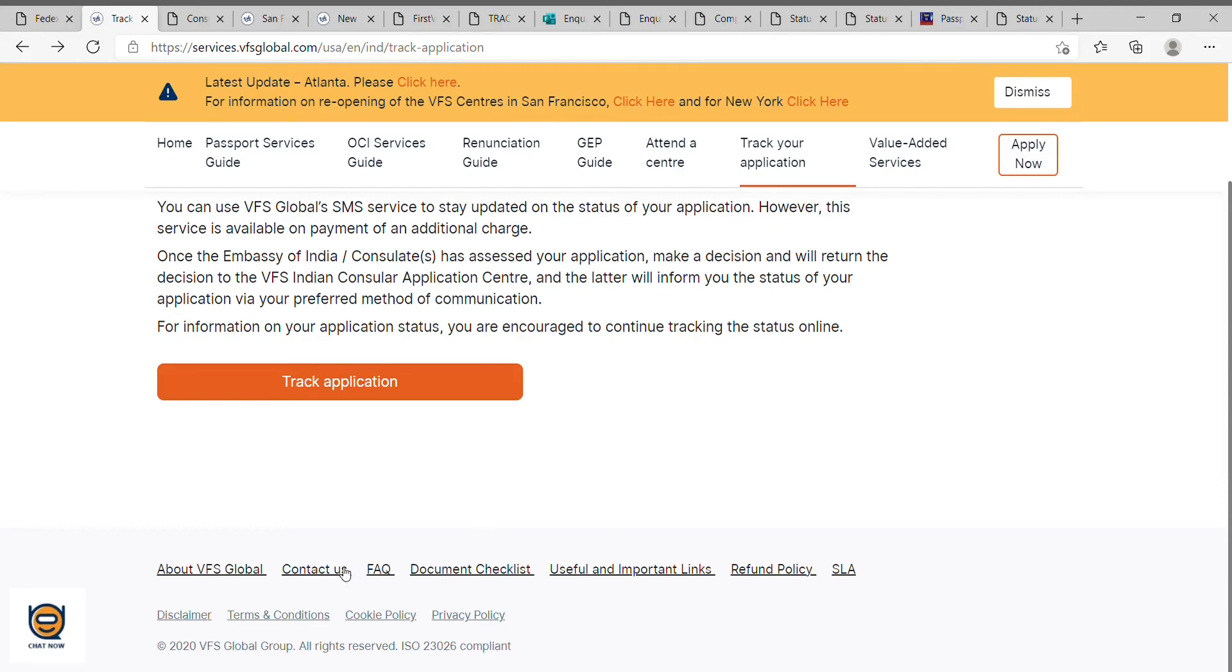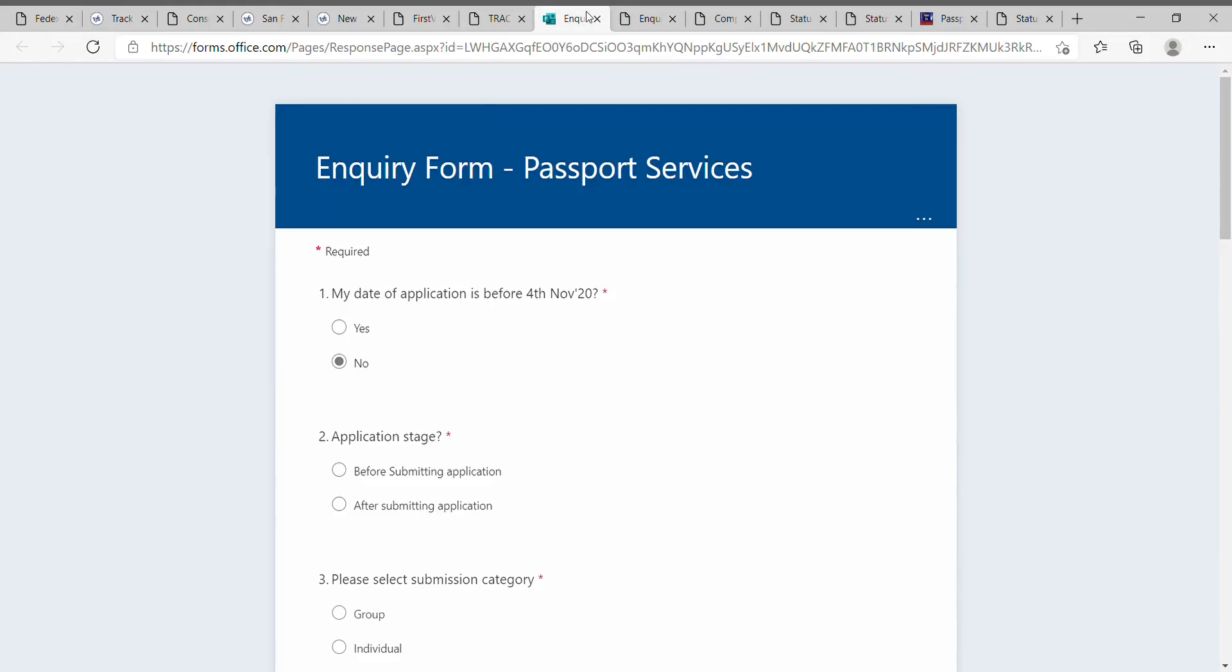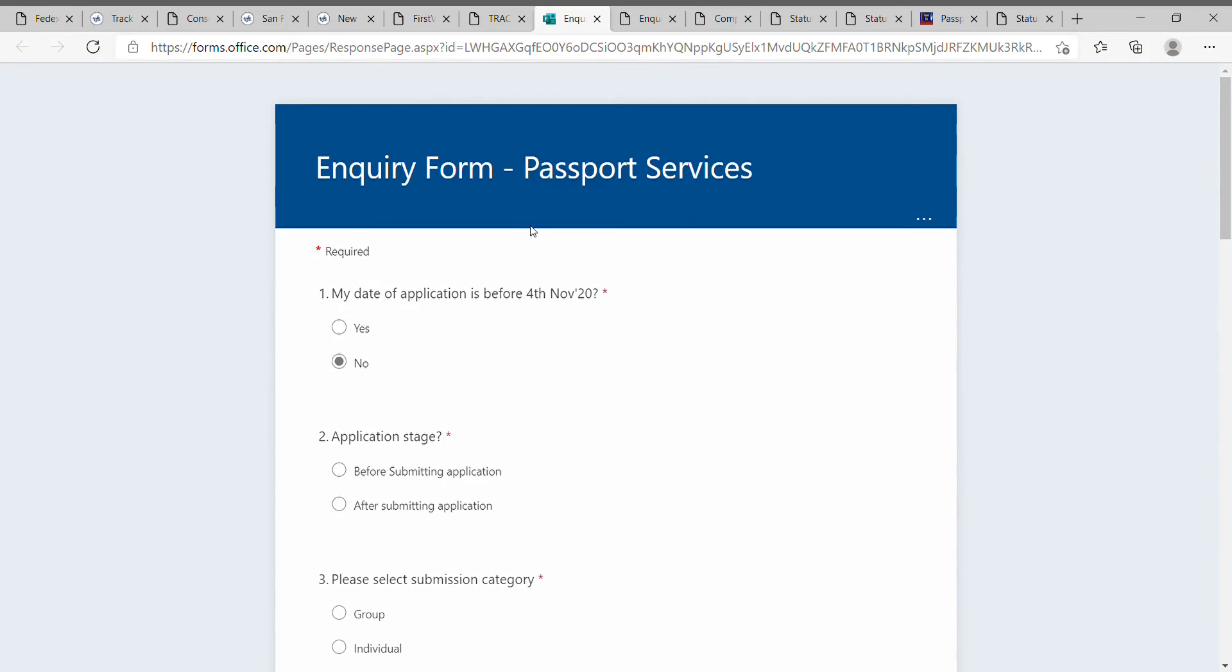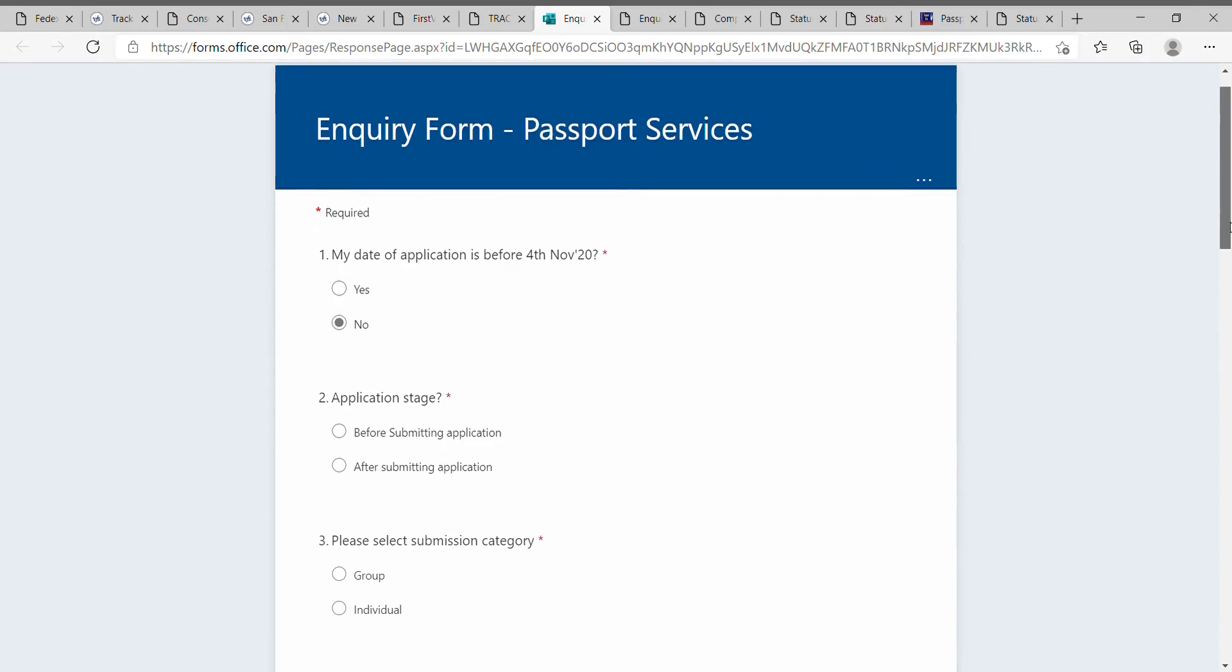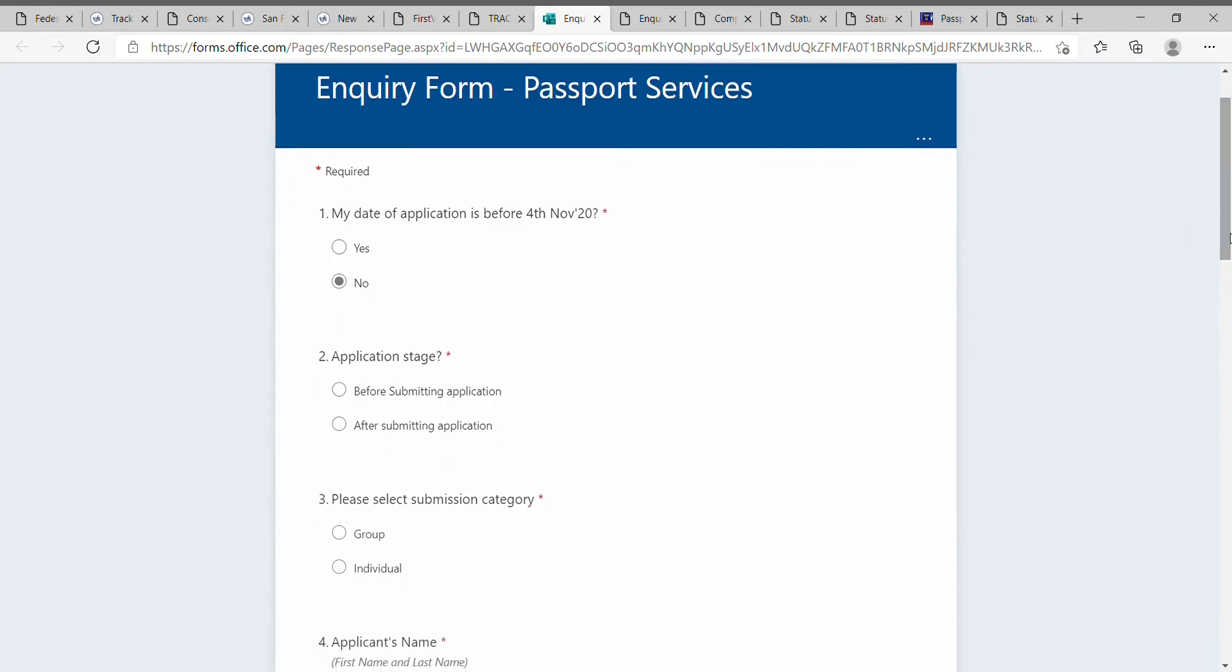Click on the contact us button to show the inquiry page of VFS. Here you have to fill in many details. If your application is before 4th November, it means it is not with VFS Global but with CKGS, so you have to contact CKGS for that status or application details.